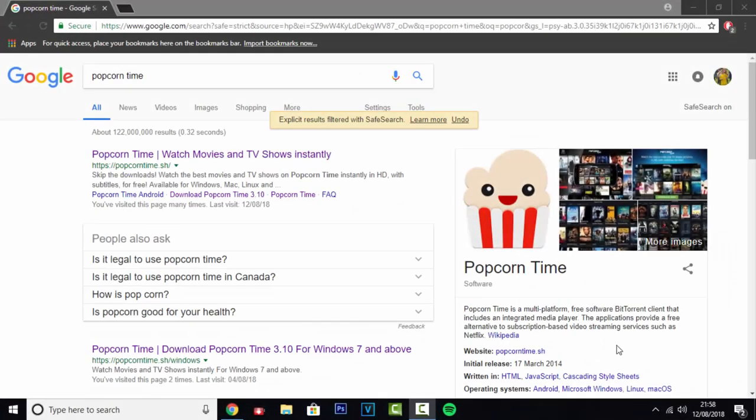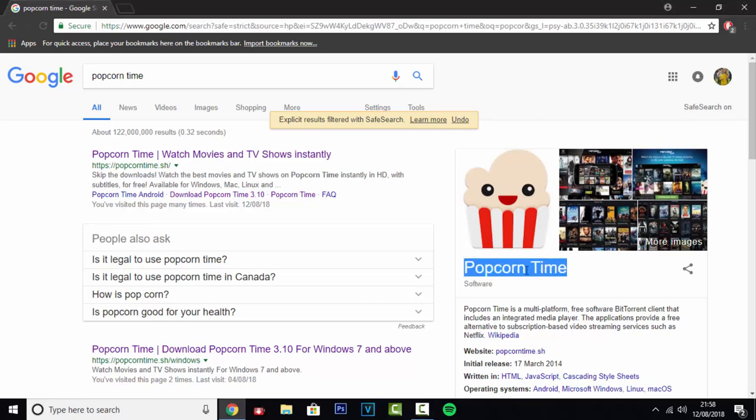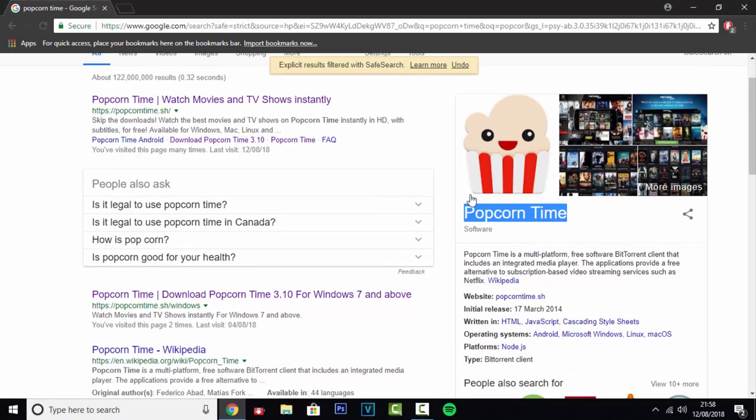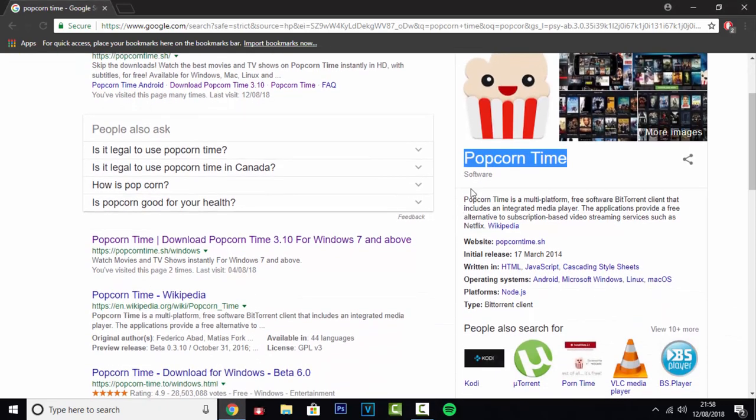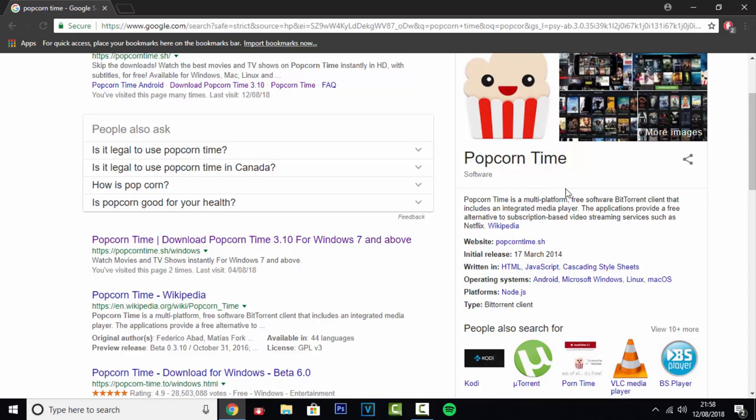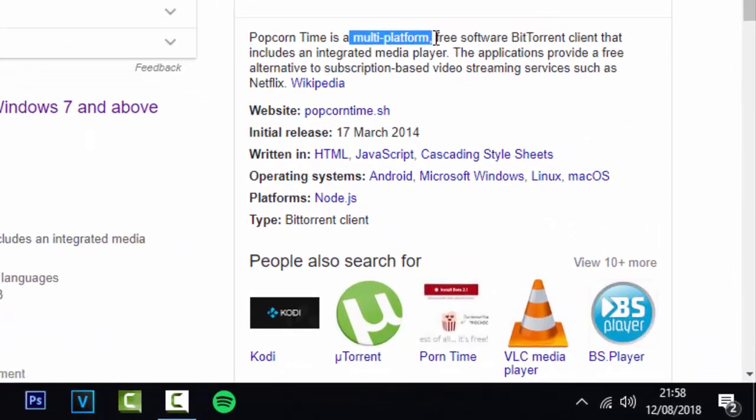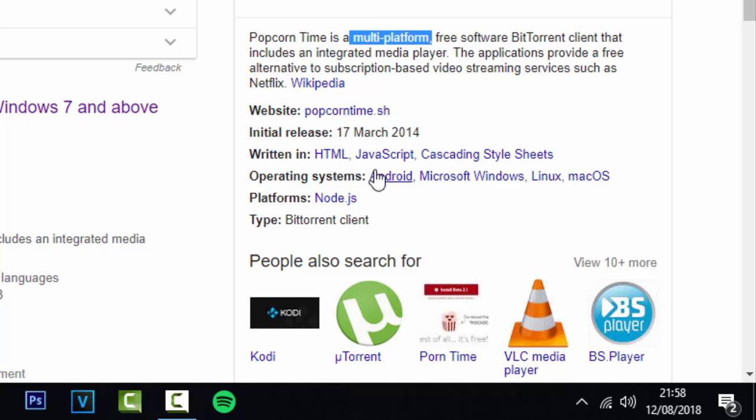Okay, hello everyone. Today I'm going to be showing you a great alternative to Netflix or any streaming services, and that is Popcorn Time. It's a multi-platform free software that includes an integrated media player and is an alternative to subscription-based video streaming services such as Netflix.